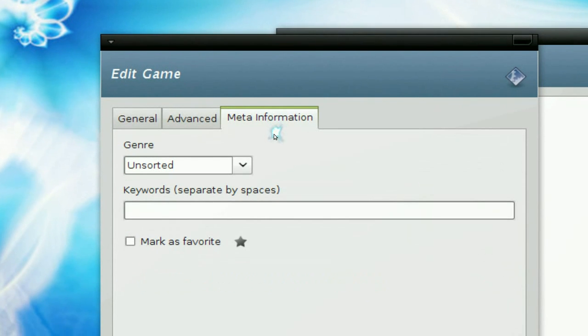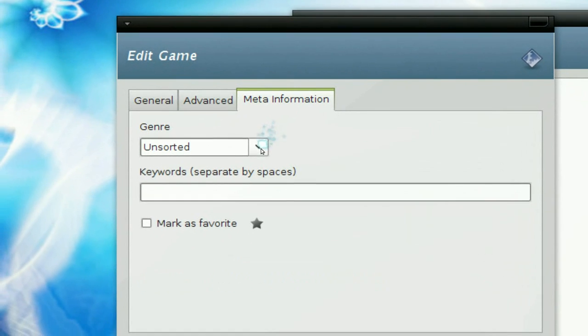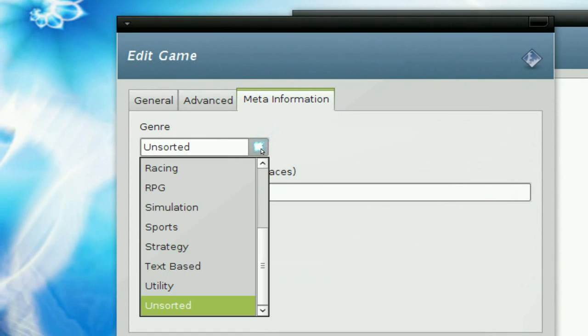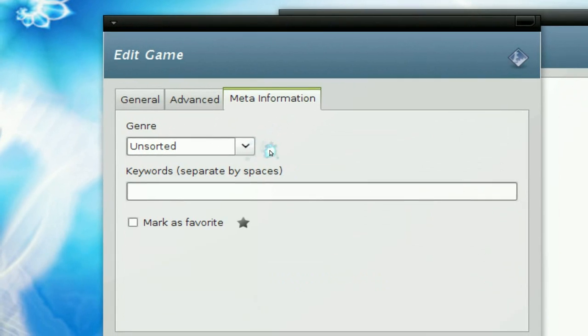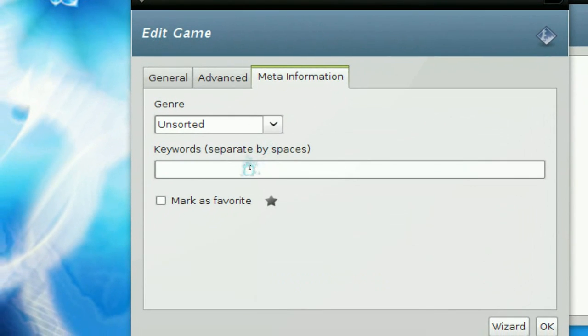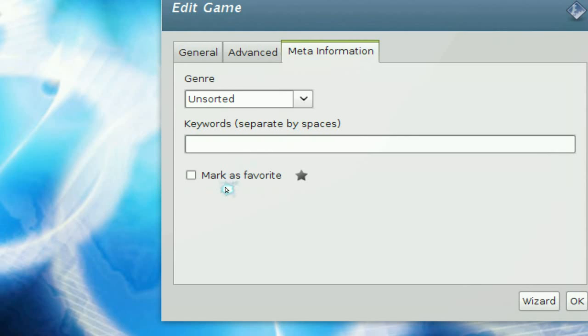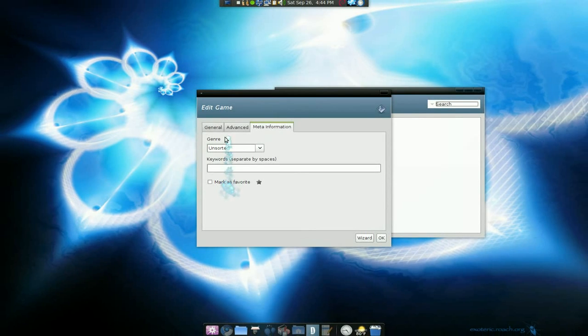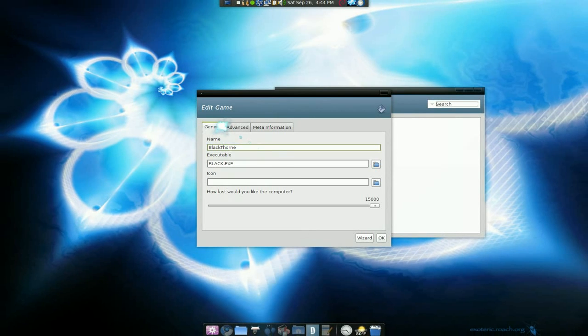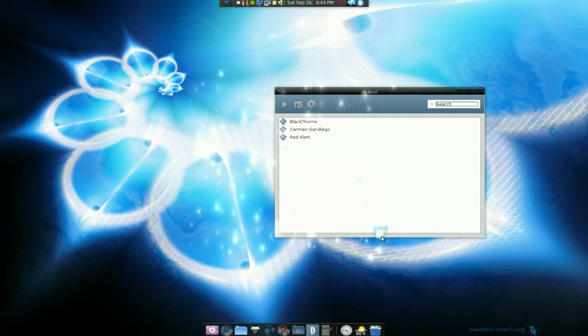So the meta information. Basic stuff. You know, the genre, what type it is, keywords if you like, and mark as favorites. So basic crap you don't really need. And hit okay.